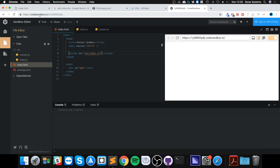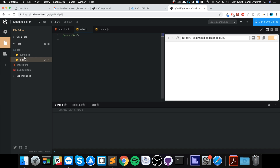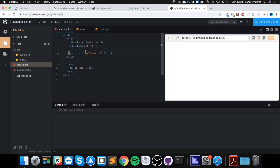One of the best IDEs to use is codesandbox.io. I love it because you can easily create stuff, it's free, and you can sign in to get more functionality if you want to save your work. I've got two JS files created here.